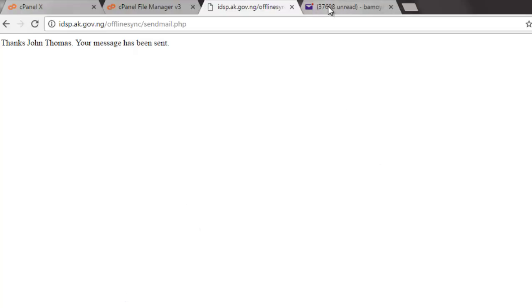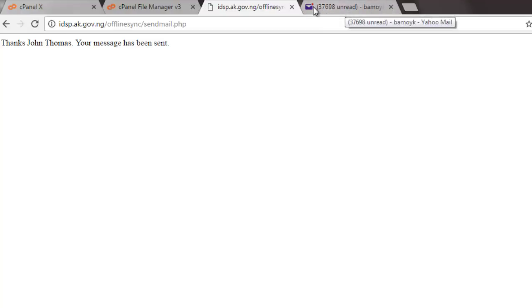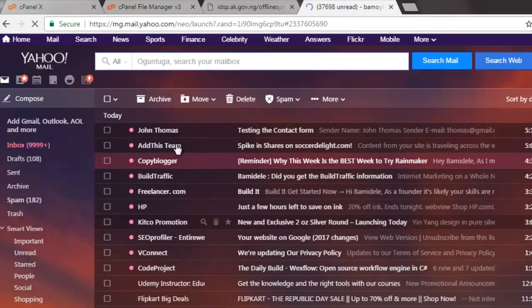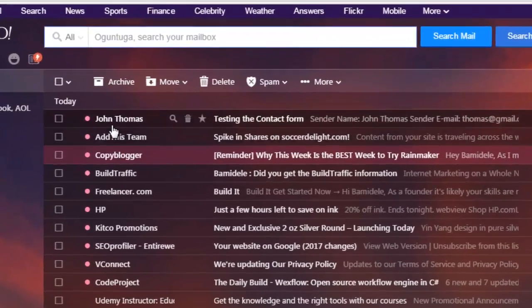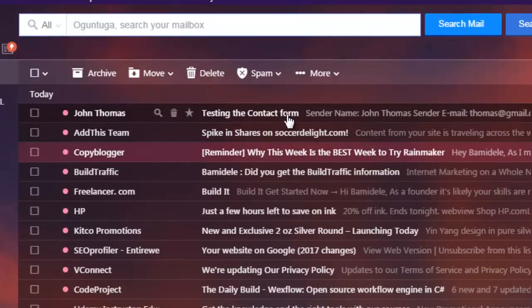Can you notice my email address, which is bamo.yk.yahoo.com has triggered that there's a message immediately. The message pushed to it. If you notice, it actually popped out that there's a message. So I will click on it to open it.